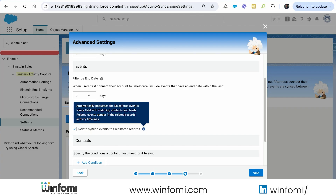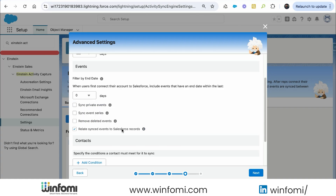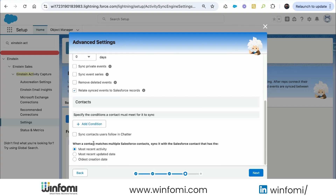We can configure syncing event series versus single events, and whether to remove deleted events from the other application. There's also a setting to automatically relate synced events to Salesforce records like contacts and leads based on email address — definitely a needed feature. For contacts we can add filter conditions to control which contacts sync, such as only client contacts.